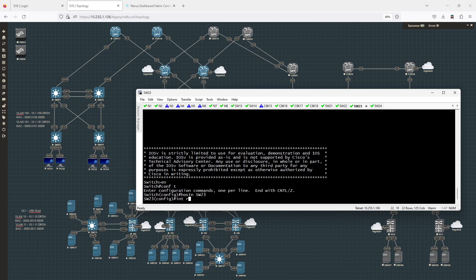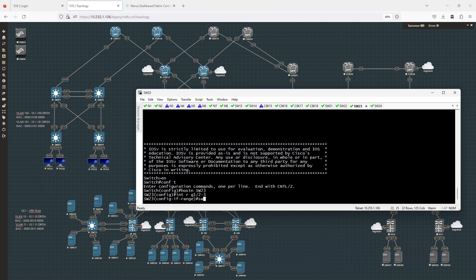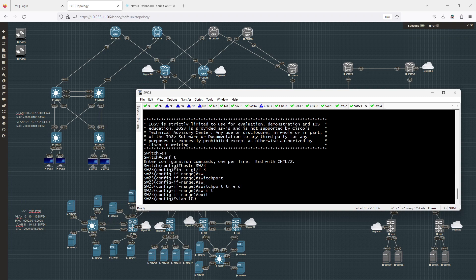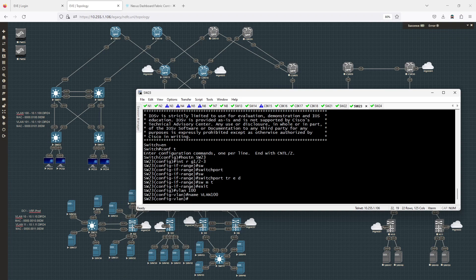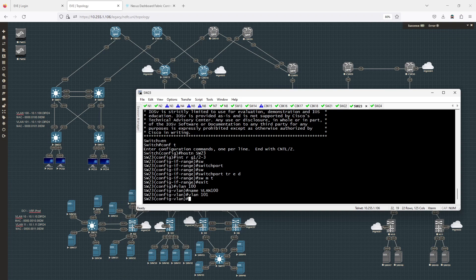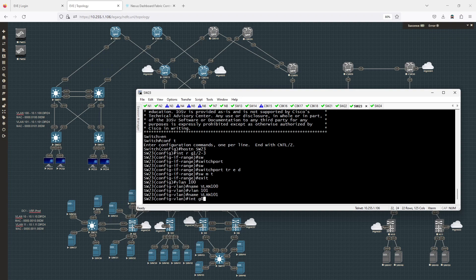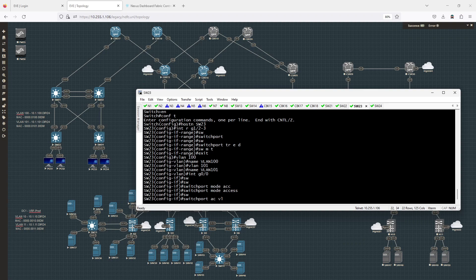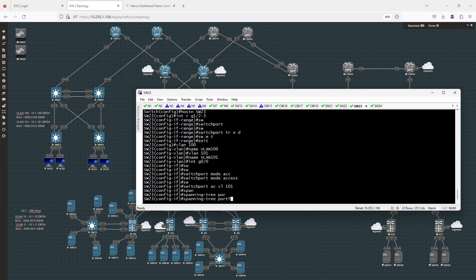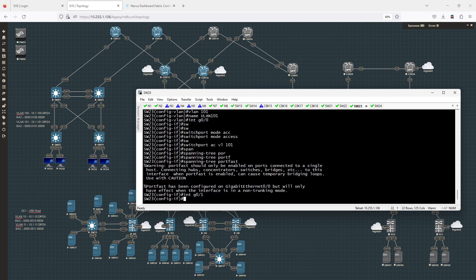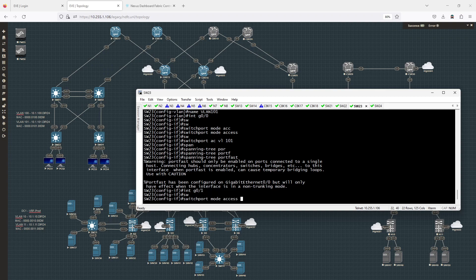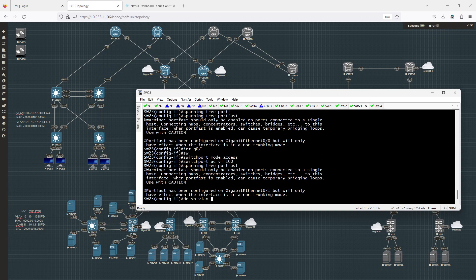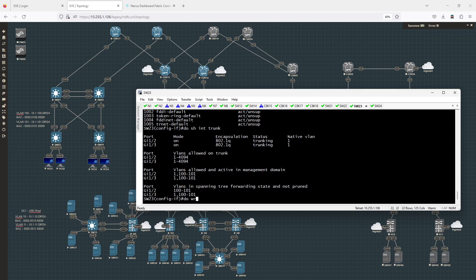On switch 23, I configure interface range gig 1/2 through 3 with switchport trunk encapsulation dot1q and switchport mode trunk. I'll create VLAN 100 and VLAN 101. Then on interface gig 0/0 I'll set switchport mode access, switchport access VLAN 101, and spanning-tree portfast. On gig 0/1 I'll set switchport mode access and spanning-tree VLAN 101 and 100 with portfast. I'll run show VLAN brief, show interface trunk, and save the config.